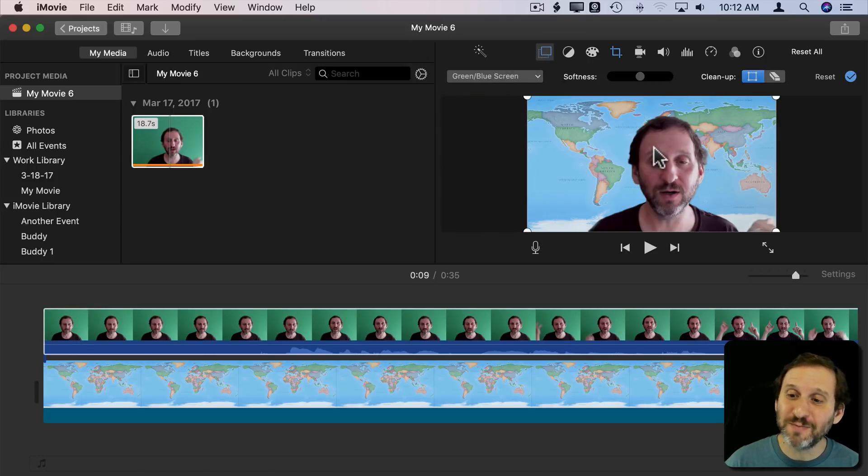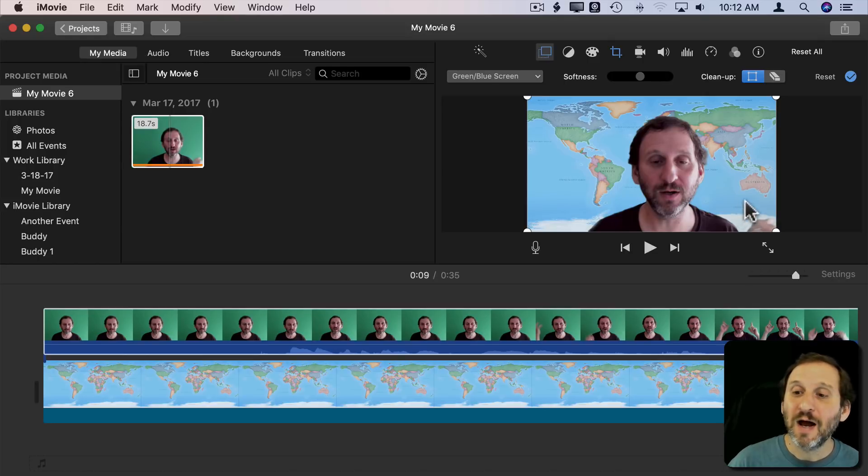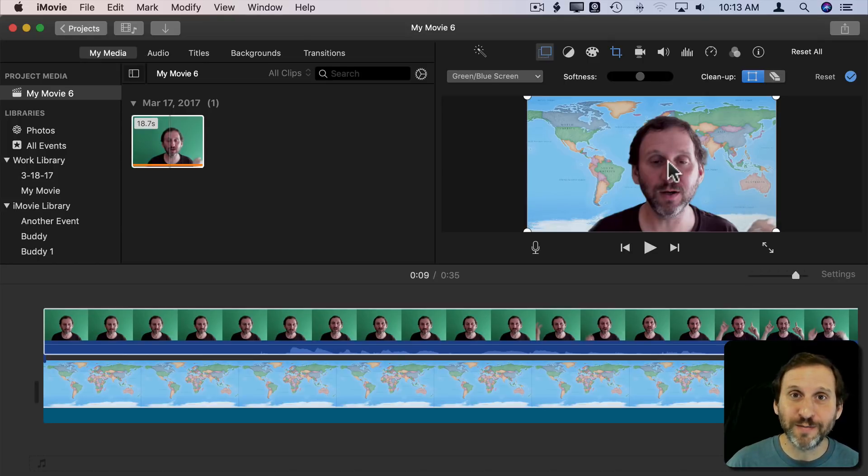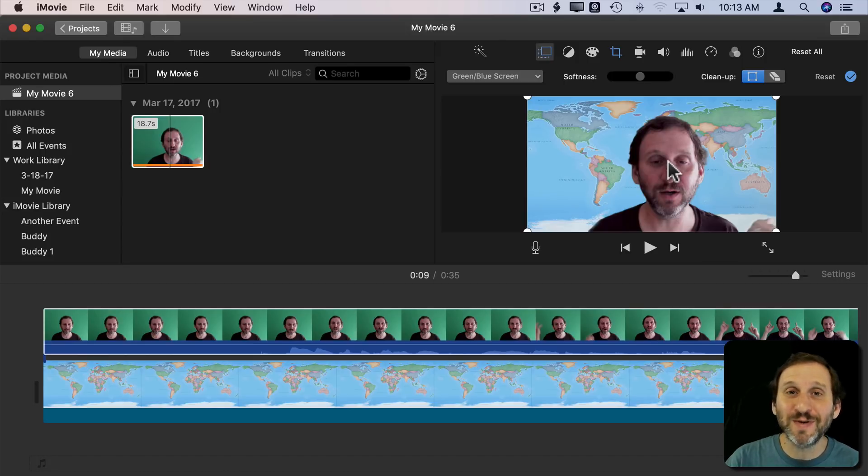So what if I wanted to position myself in the lower right hand corner but I also had green screen on? Well, there's no direct way to do it in iMovie but you can do it in two steps.